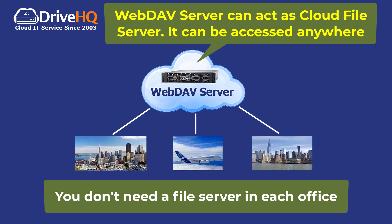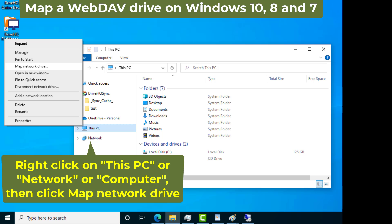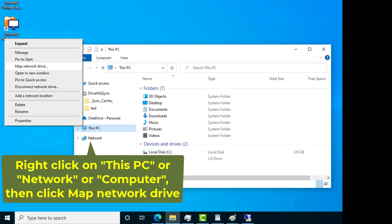If you have a WebDAV server, it can act as a file server in the cloud. You can map network drives from anywhere, thus you don't need a file server in each office.